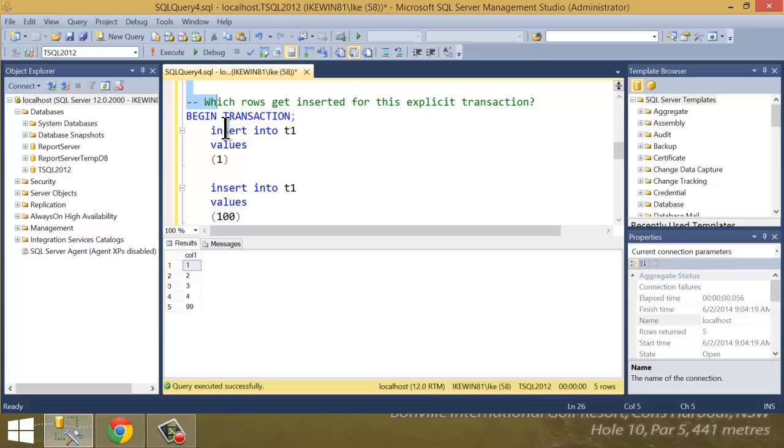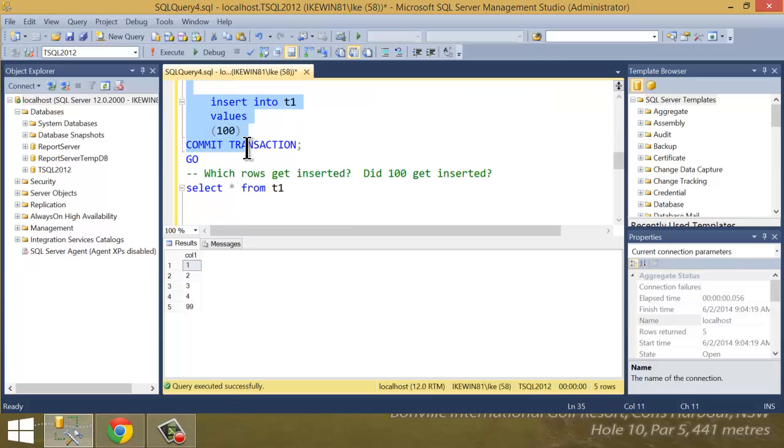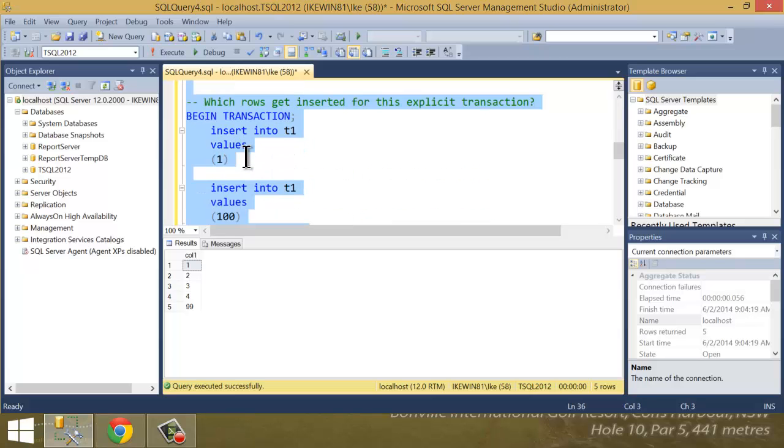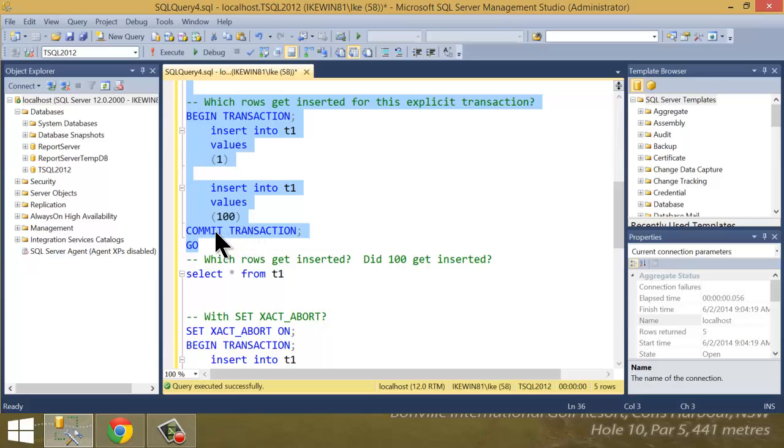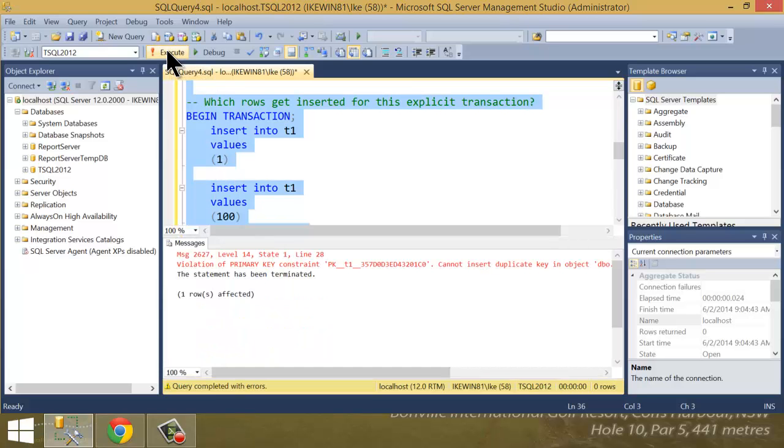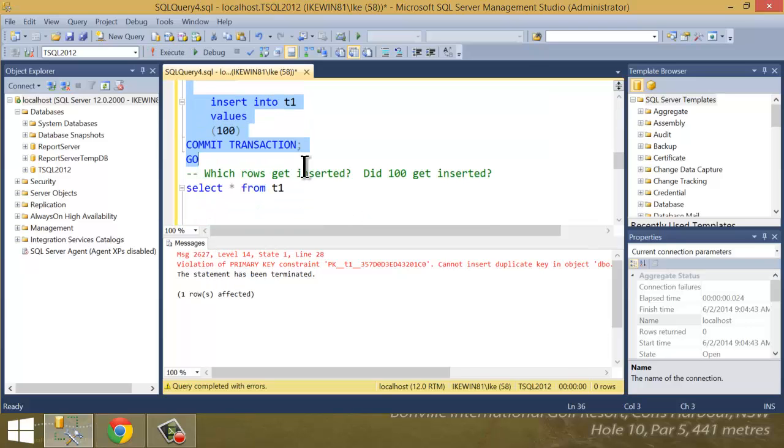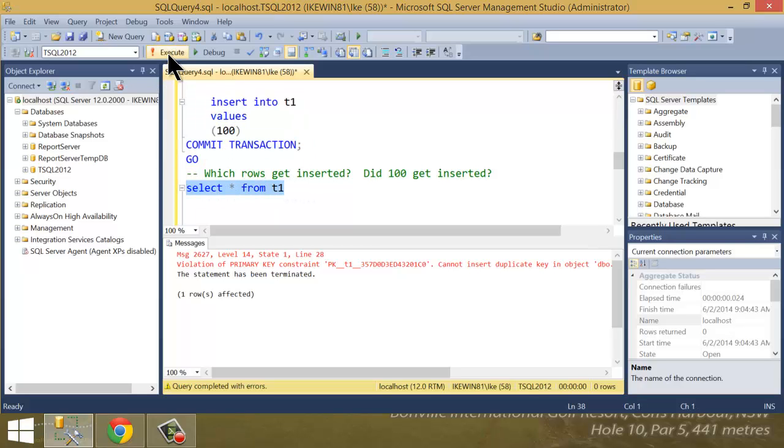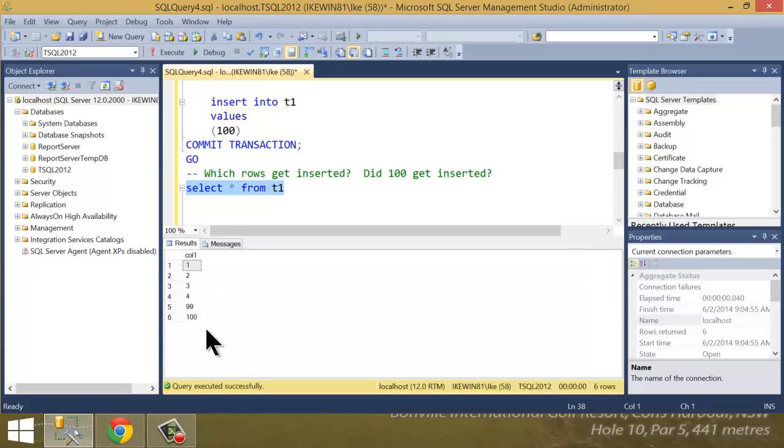Now, the next thing we're going to do is take those same two statements. We're going to insert record 1 here and record 100 here. But instead, we're going to throw it inside a transaction. So begin transaction, my insert, my insert, and then a commit transaction. So we execute this, and again, record 1 should give us the primary key violation. So we execute that, and boom, we get 2627. That's my error message right down here. And yep, we get the violation. Now, here's the big question: Which row got inserted? Did 100 get inserted? And when I execute this, uh-oh, 100 did get inserted.